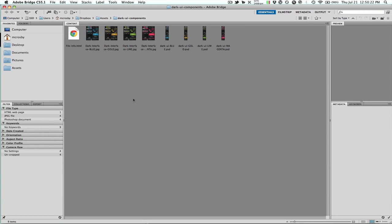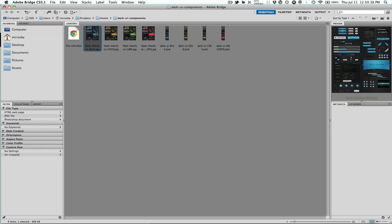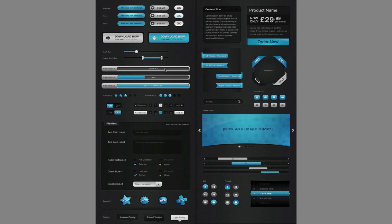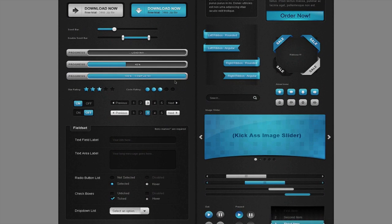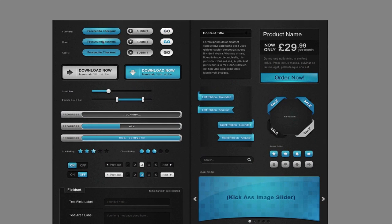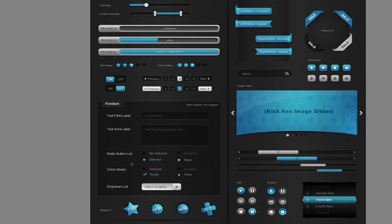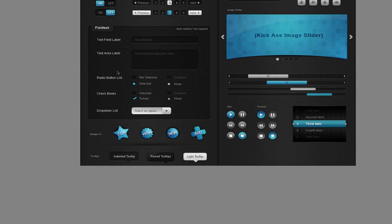I'm going to show you how to take a design asset that you receive from a designer and use Flash Catalyst to make it into a component or component skin to use in your Flex applications.